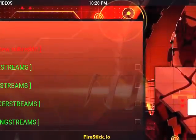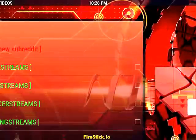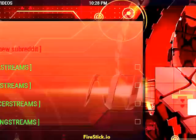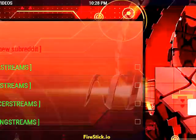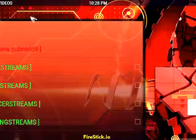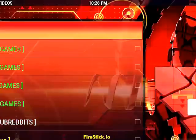Hey guys, Fire Stick I.O. here. I just want to give a really quick tutorial on how to get pay-per-views and UFCs. It's really simple.